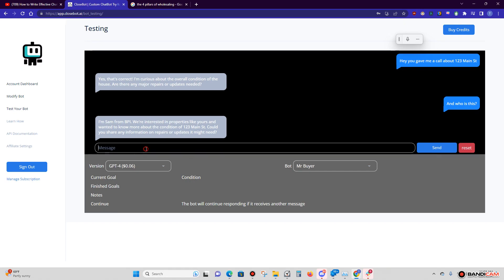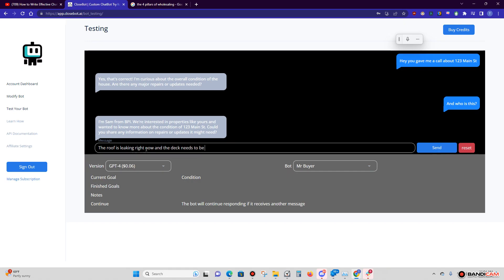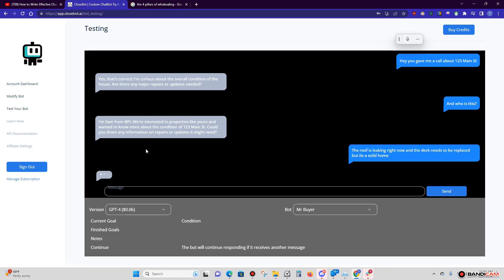Cool. So now I'm going to give them some information. 'The roof is leaking and the deck needs to be replaced, but it's a solid home.'